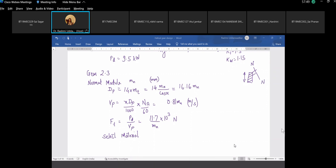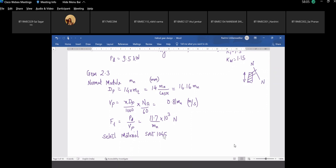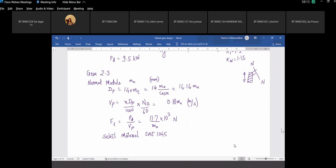We will select SAE 1045 for the pinion. For the gear, we consider a different material. The question is which material should be used for the gear — stronger or weaker than the pinion.